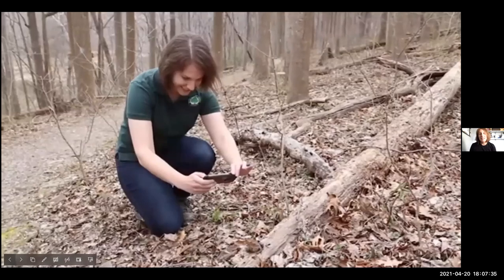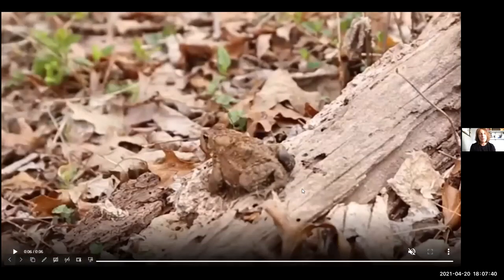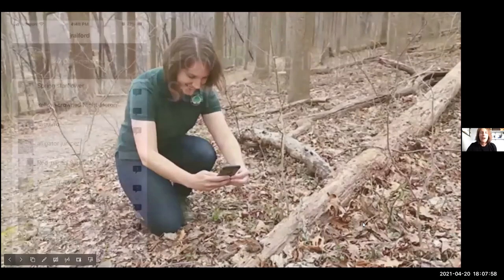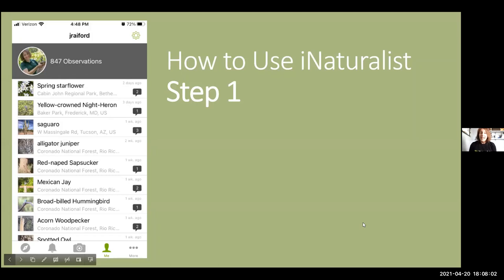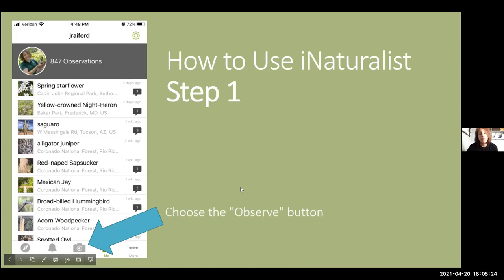Here's how to use iNaturalist. You go out into the field with your smartphone and look for a cool plant or animal. When you open iNaturalist, it brings you to a dashboard — if you've made observations, you'll see them there like a Facebook feed. On iPhone, choose the camera button in the center of the screen; on Android, it's a plus sign. Either way, you choose the Observe button, and it will bring up options for how to make an observation.